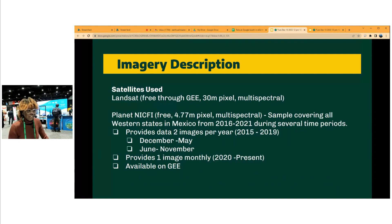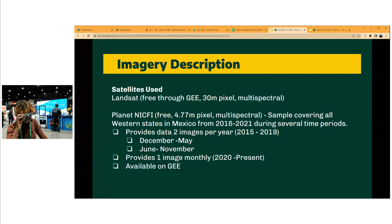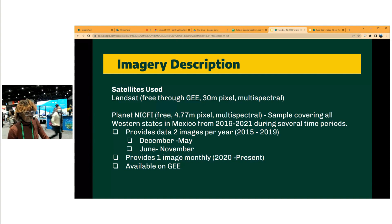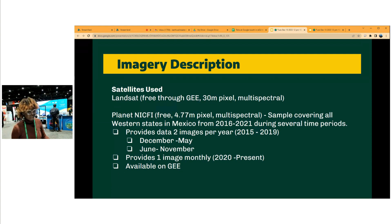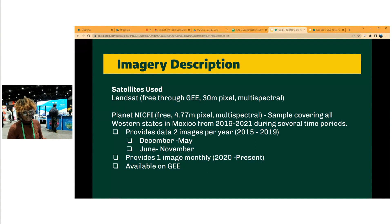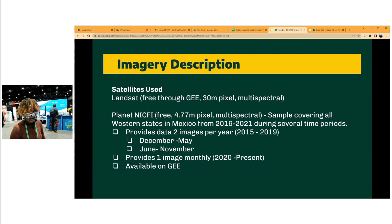For input features we use two satellites: Landsat, which is freely available on Google Earth Engine at 30-meter pixel resolution. And for comparison we also use the Planet NICFI satellite imagery at roughly 5 meters, which is also freely available on Google Earth Engine. The Planet NICFI data is through a partnership between Planet and the Norwegian NICFI initiative, and it provides two images per year from 2015 to 2019, and thereafter one image monthly.